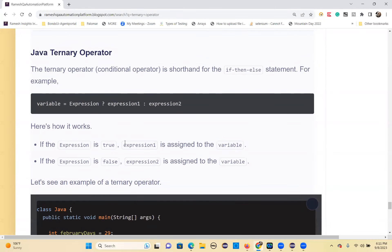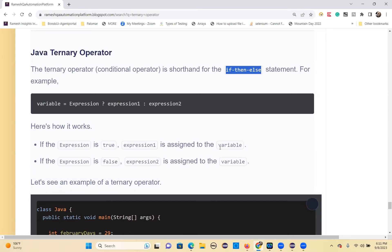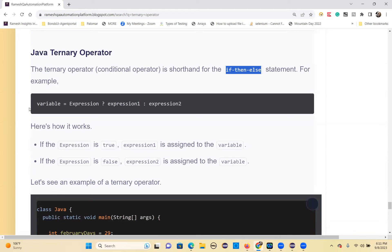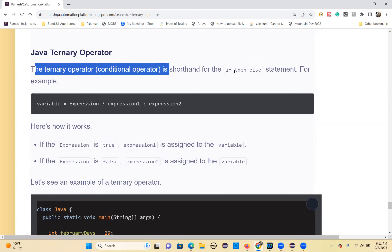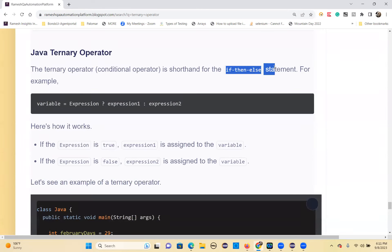This is the ternary operator, a replacement for if-else statements. If-else statements require if parentheses, curly bracket, logic, then else with another curly bracket - a lot of space occupiers. Both serve the same purpose but the ternary operator will return for you. This is a very short form for if-else.